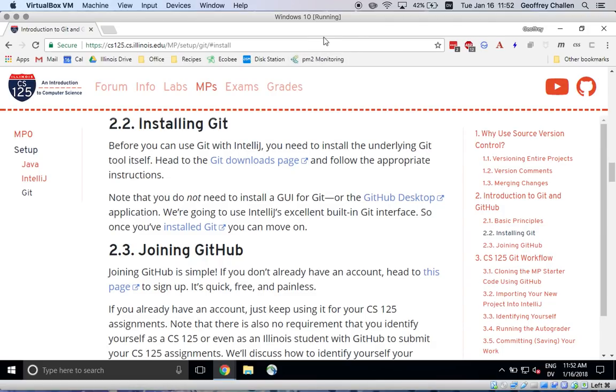Hi, it's Jeff Challen. In this screencast, I'm going to show you how to install Git on Windows and then configure IntelliJ to use it.